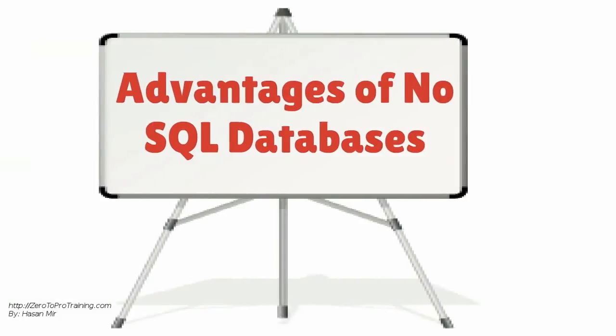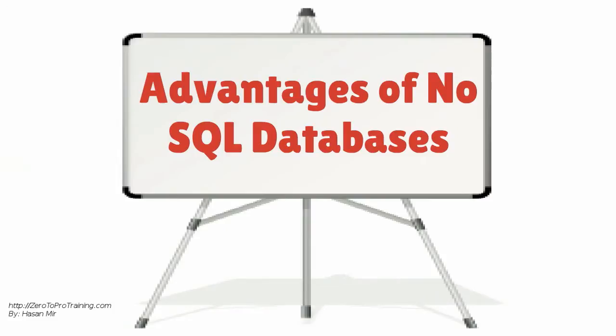In this session, we will talk about the advantages of NoSQL Databases in comparison with Relational Databases.